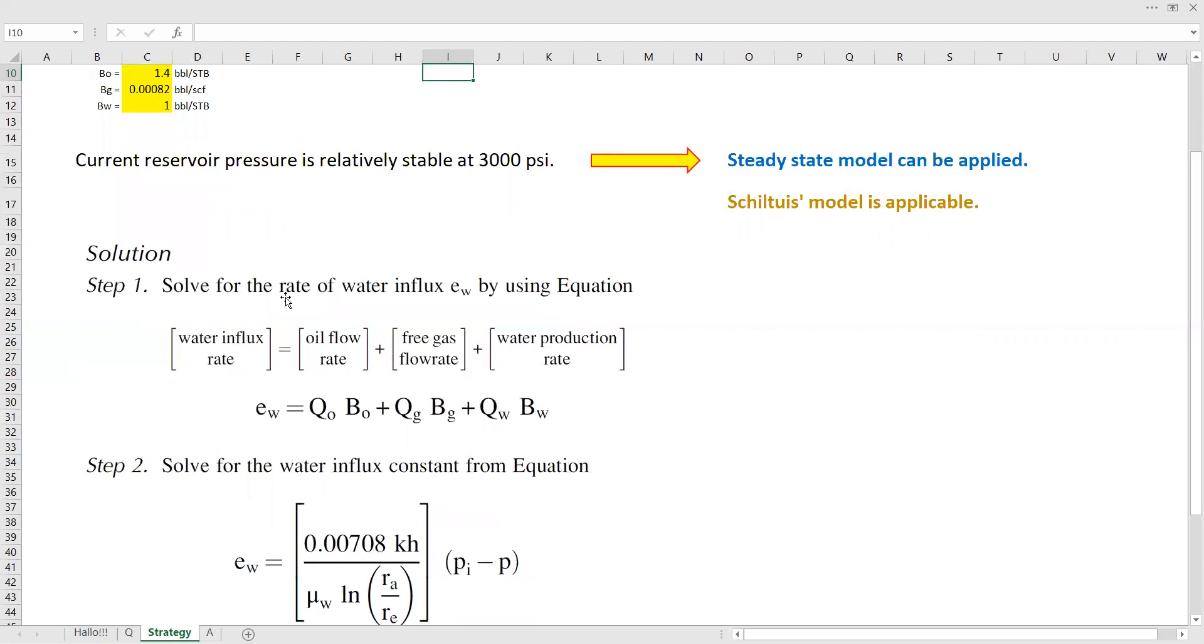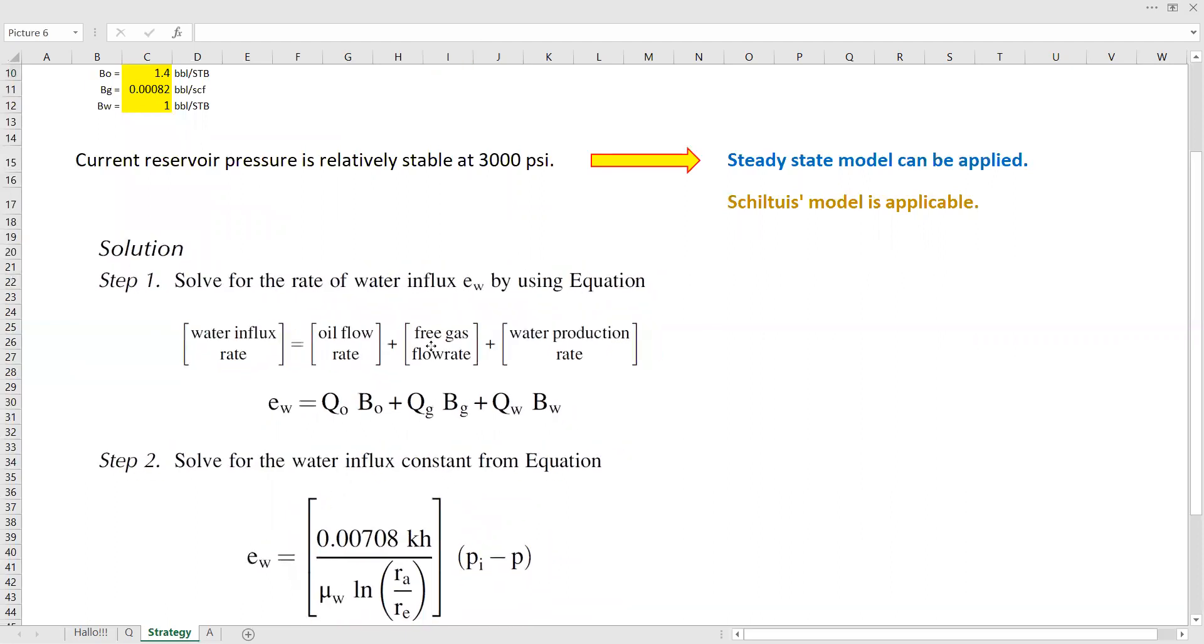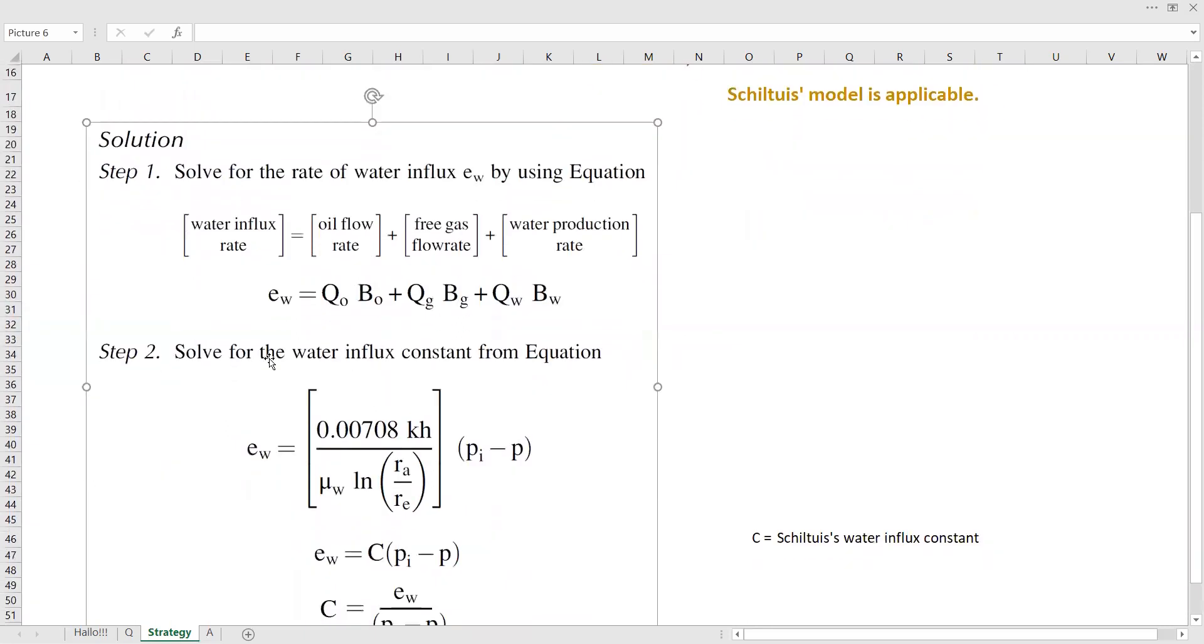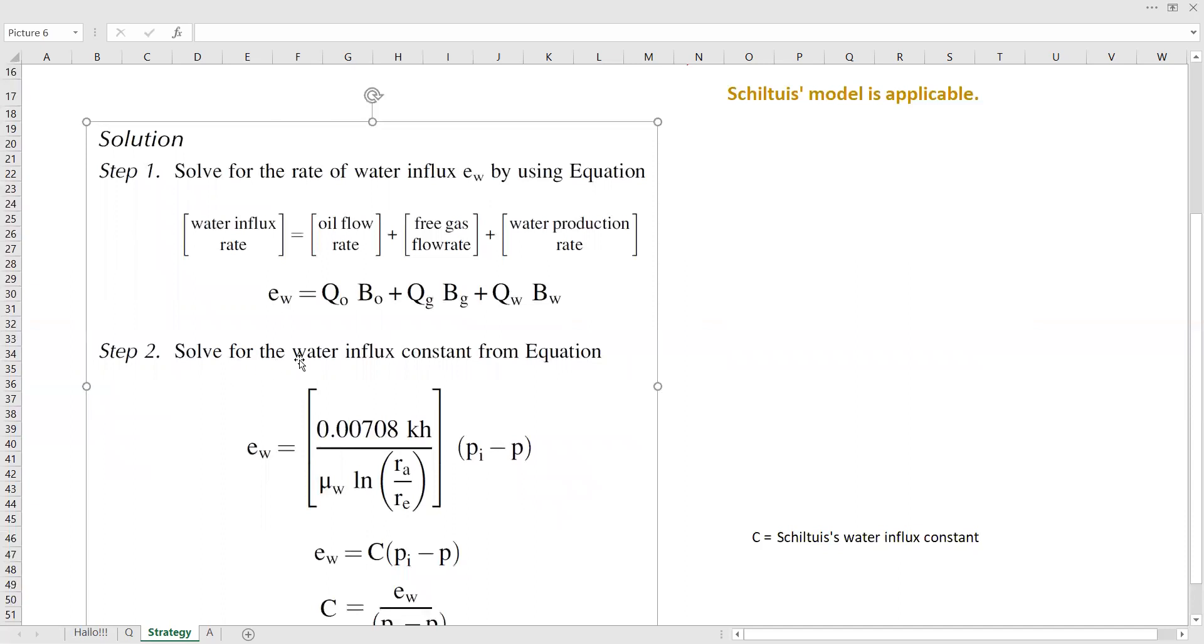Let's discuss the steps in the calculation. First, we need to solve the rate of water influx by knowing this balance. Water influx rate is equal to the summation of oil flow rate, free gas flow rate, and water production rate if any. And we know that we don't have any water production here in this case.